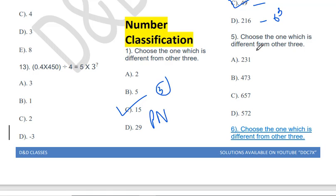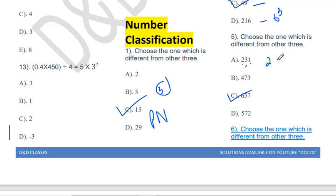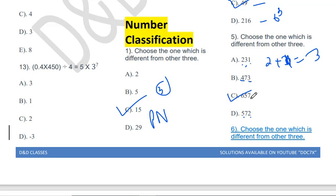Choose the one which is different from the other three: 213, 473, 657. The answer will be 657. The pattern is: first digit plus last digit equals the middle digit. So 2+3=5 gives 213 ✓, 4+3=7 gives 473 ✓, 5+2=7 gives 572 ✓. But for 657: 6+7=13, not 5. So 657 is the odd one out.